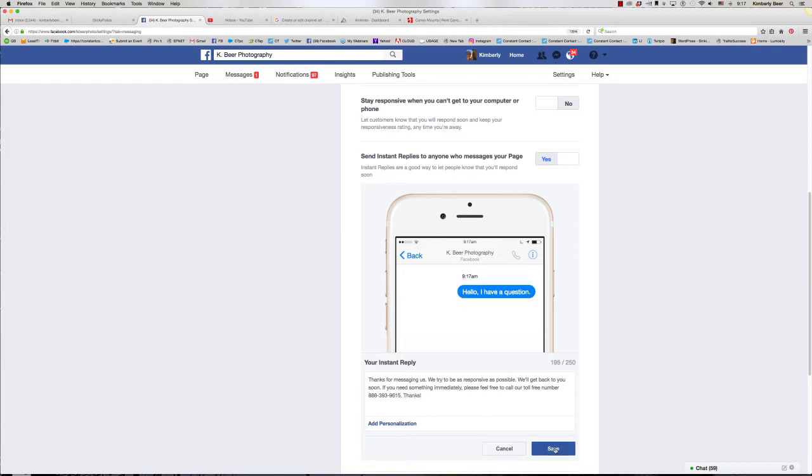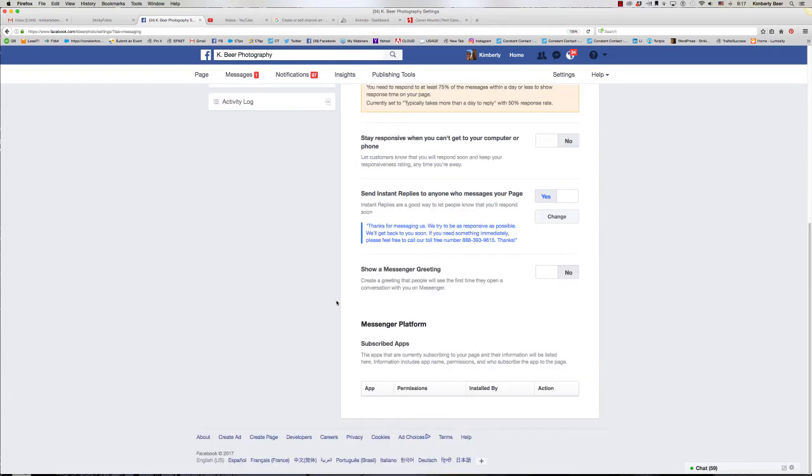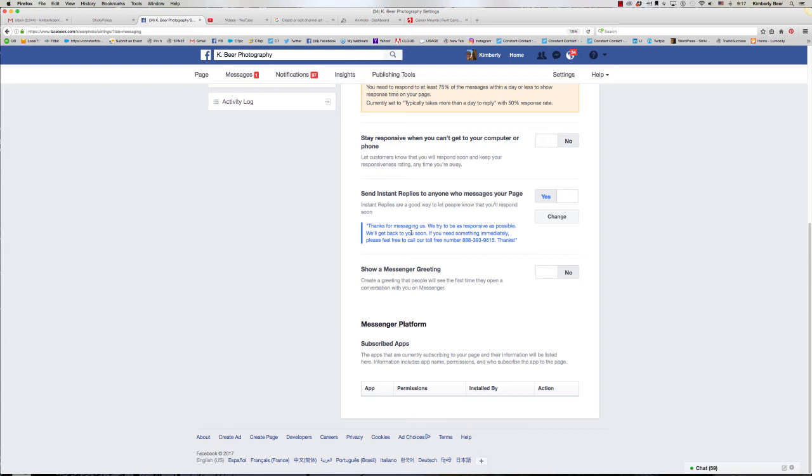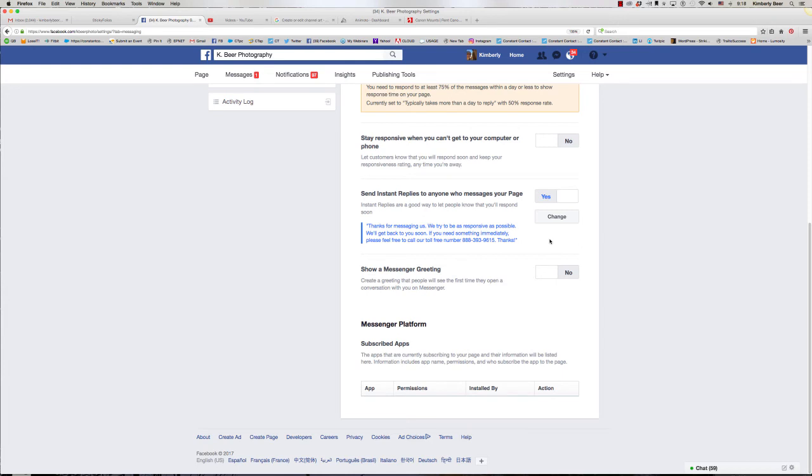I'm going to go ahead and save that, so that in case somebody does need to get in touch with me and they've messaged me on Facebook—again, this is an increasingly popular way for people to get in touch with a business—now they have my phone number. So if they're feeling frustrated, which I hope they're not, or if it's someone particularly who's looking for me to hire me for business or something like that, they can get information right away and they have my phone number. So if it is something immediate they can get directly in touch with me as soon as possible.